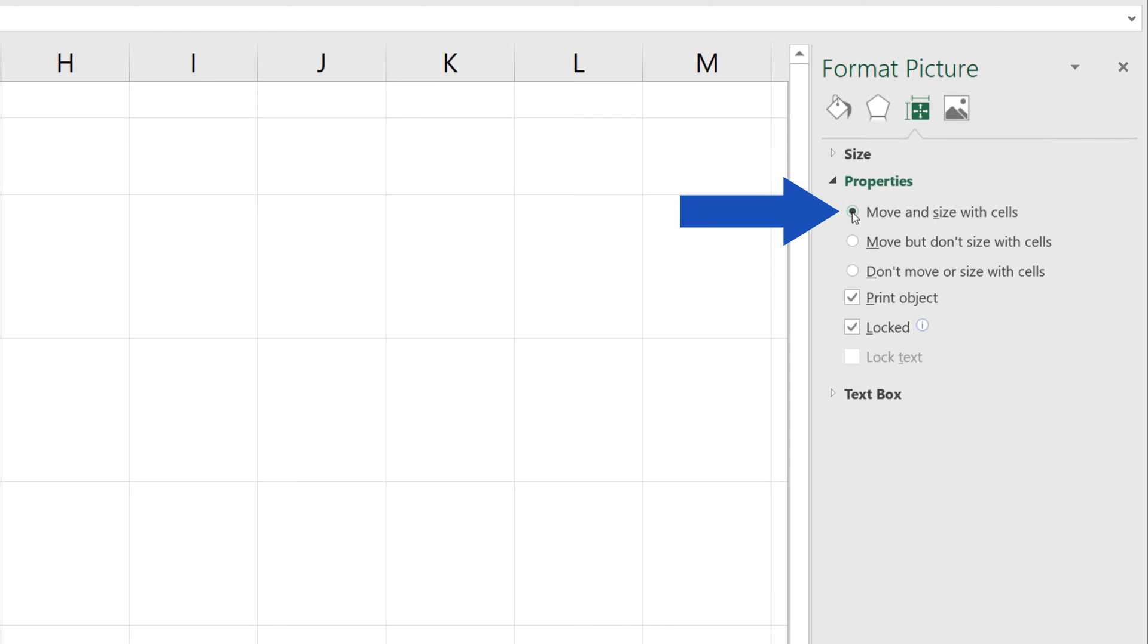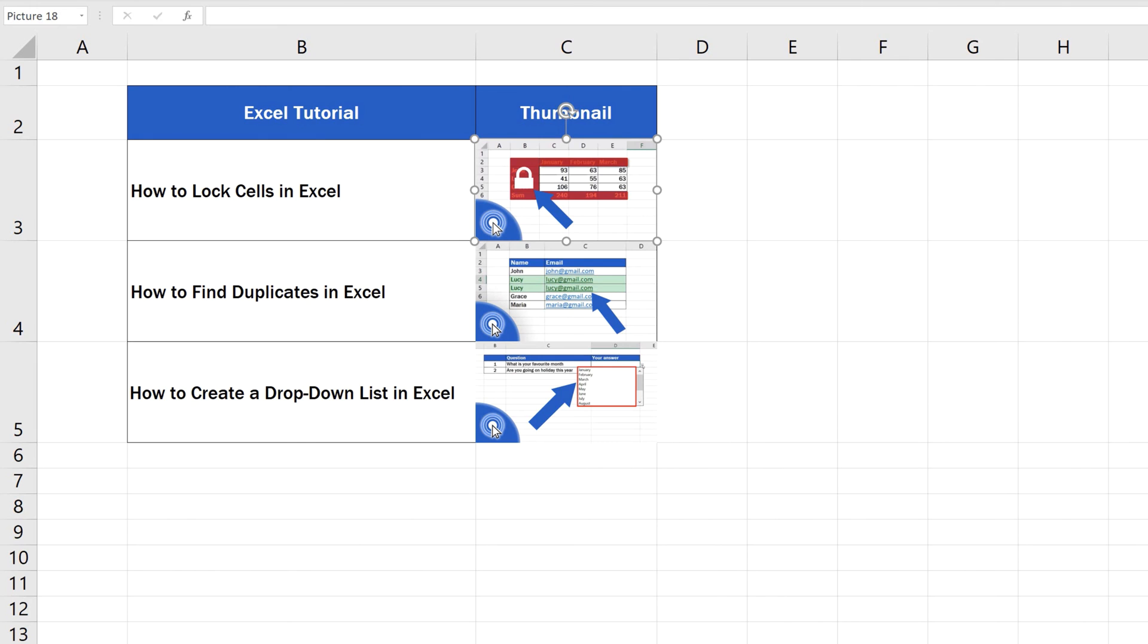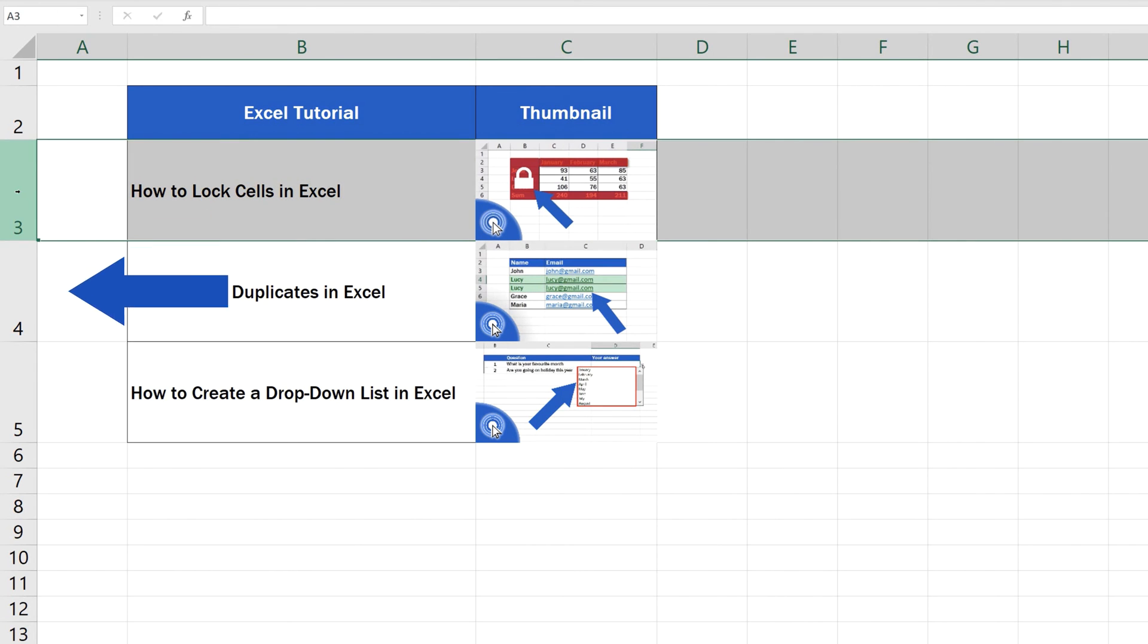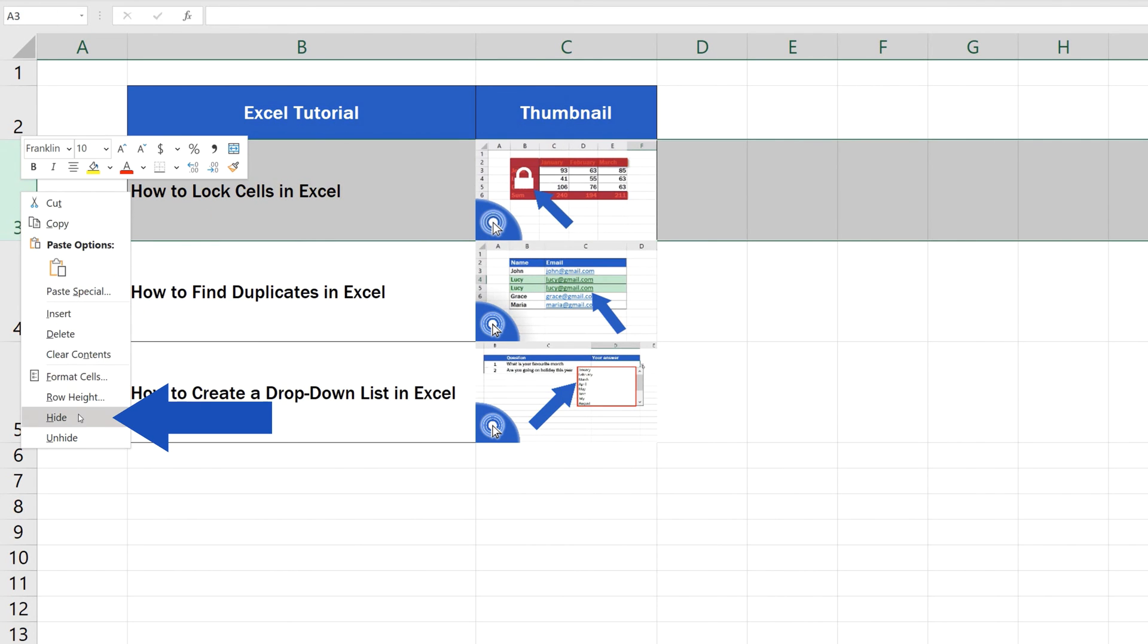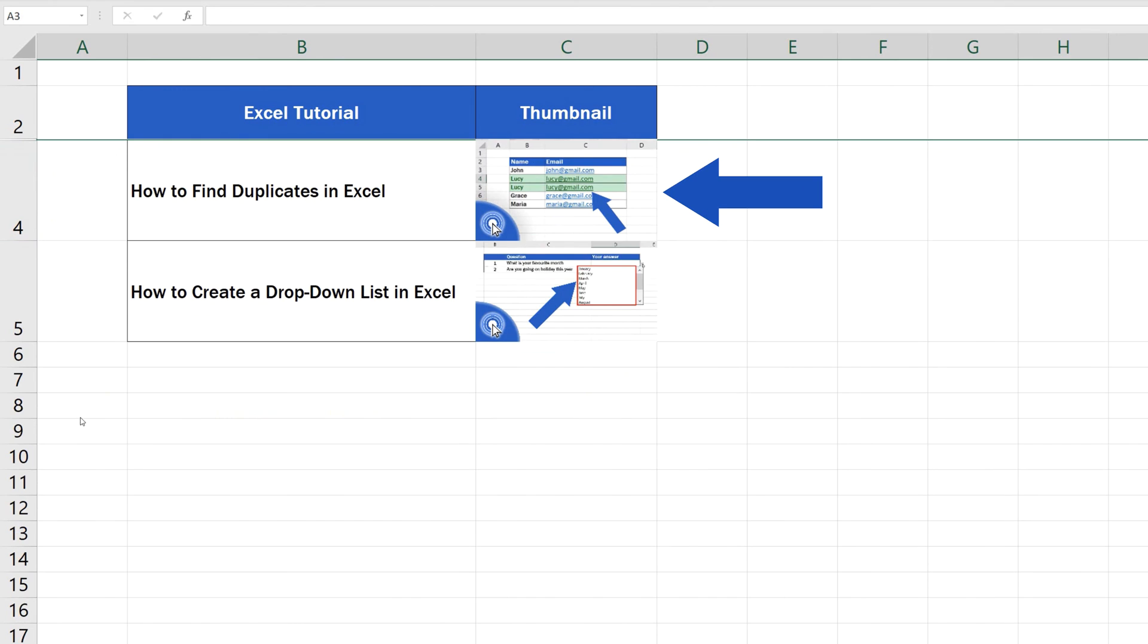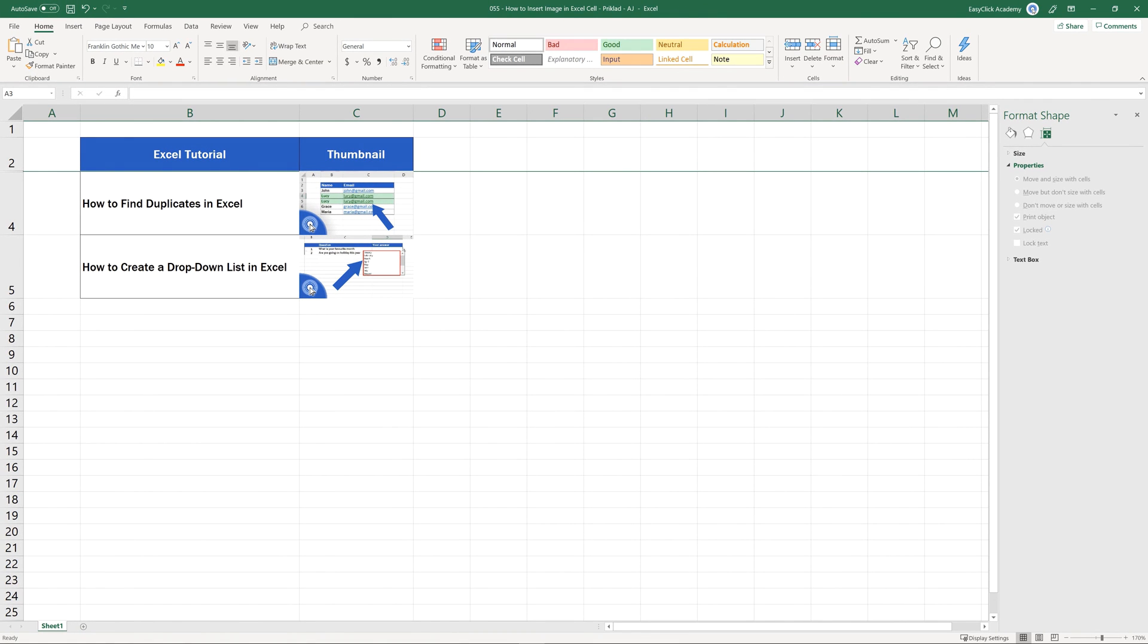We can check it together right away. Let's hide row number 3, which contains the image. You can see that the image has also disappeared along with the whole row. Nothing now stands in the way of a neat spreadsheet with all important data well organized.